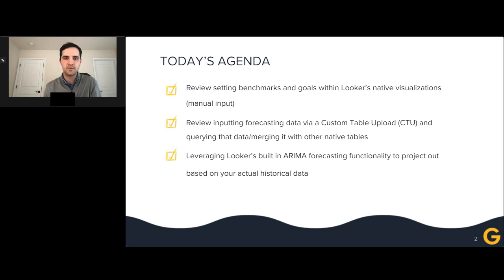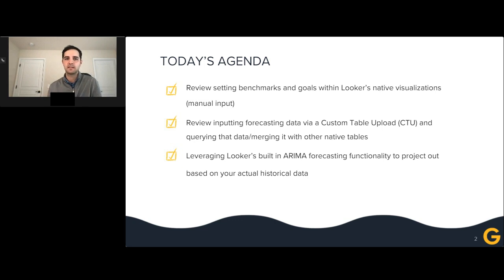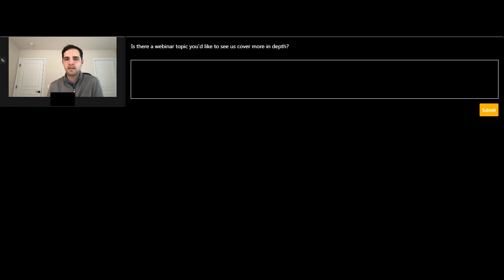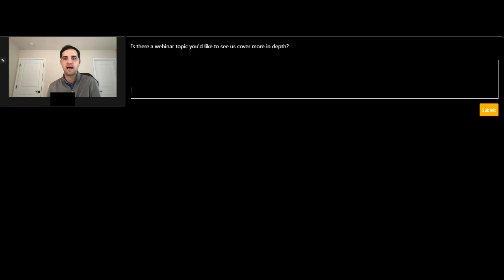I'm going to push the final couple of poll questions. The first is open forum: is there a webinar topic you'd like to see us cover in more depth? We want to make sure future webinars are covering things that are important to you or really hot topics in the marketplace. Give you two or three minutes to type out a response.